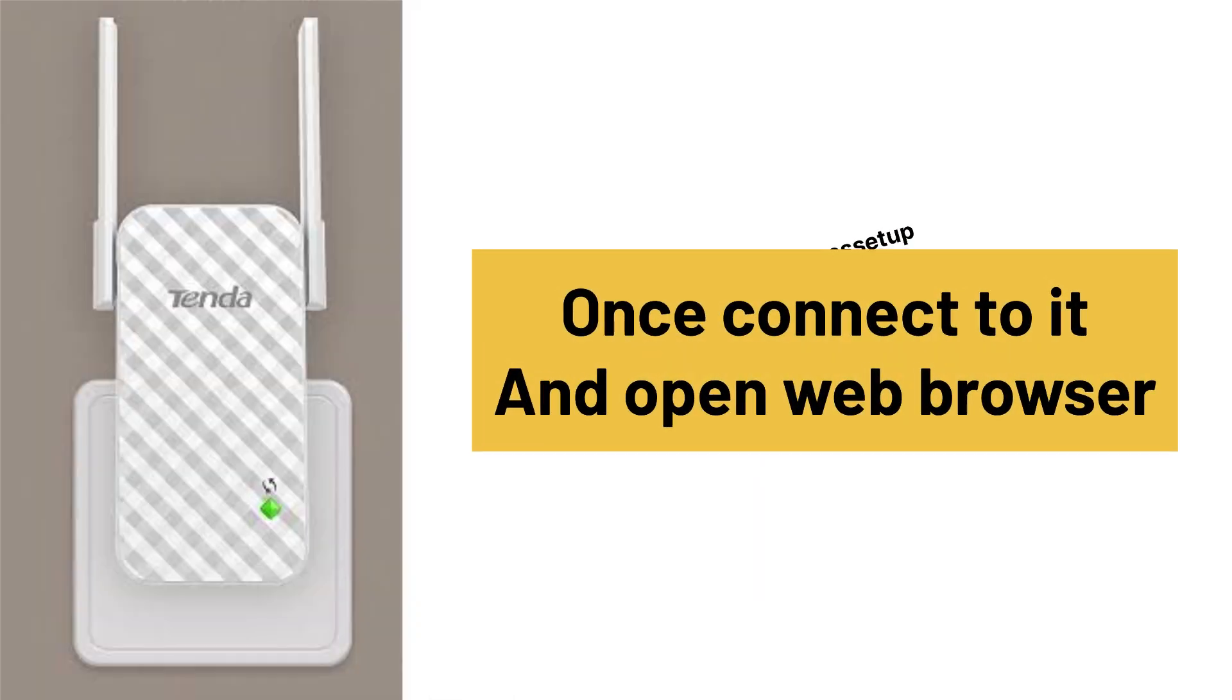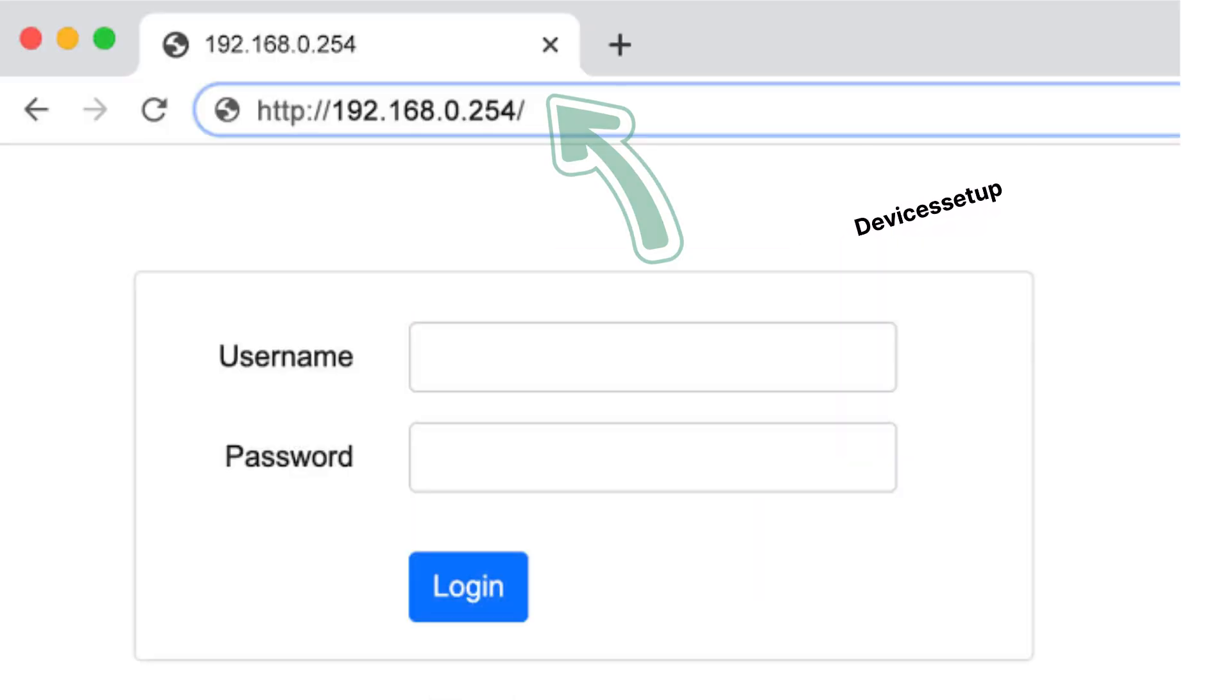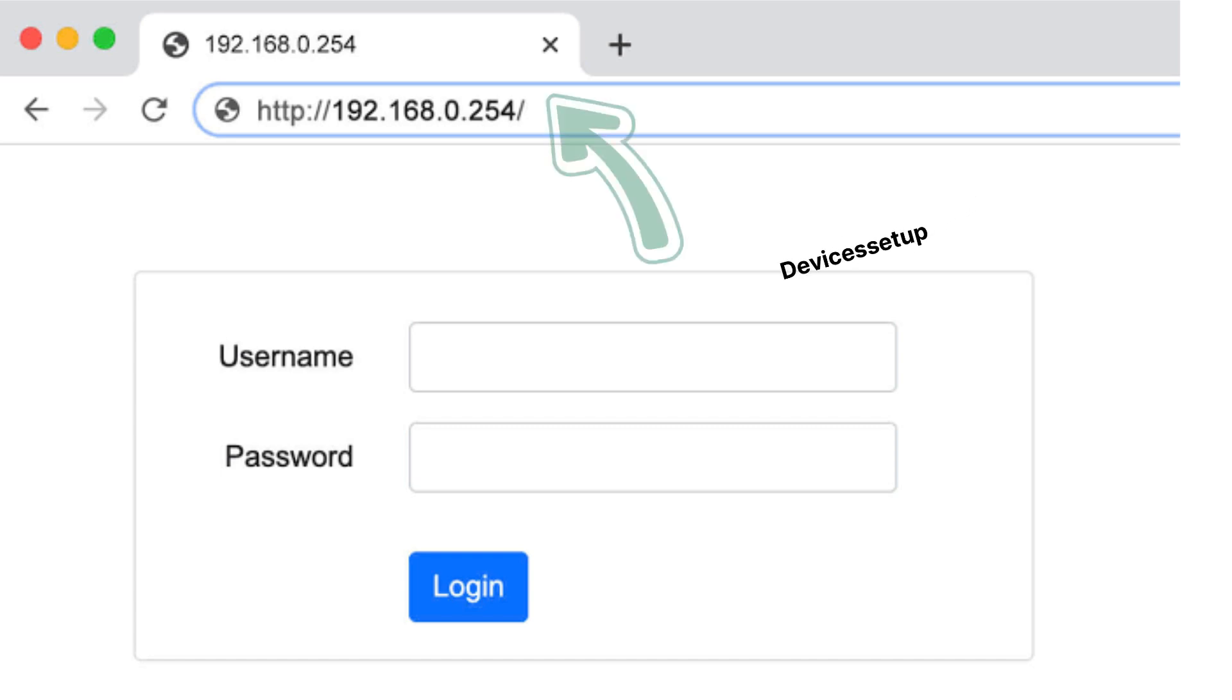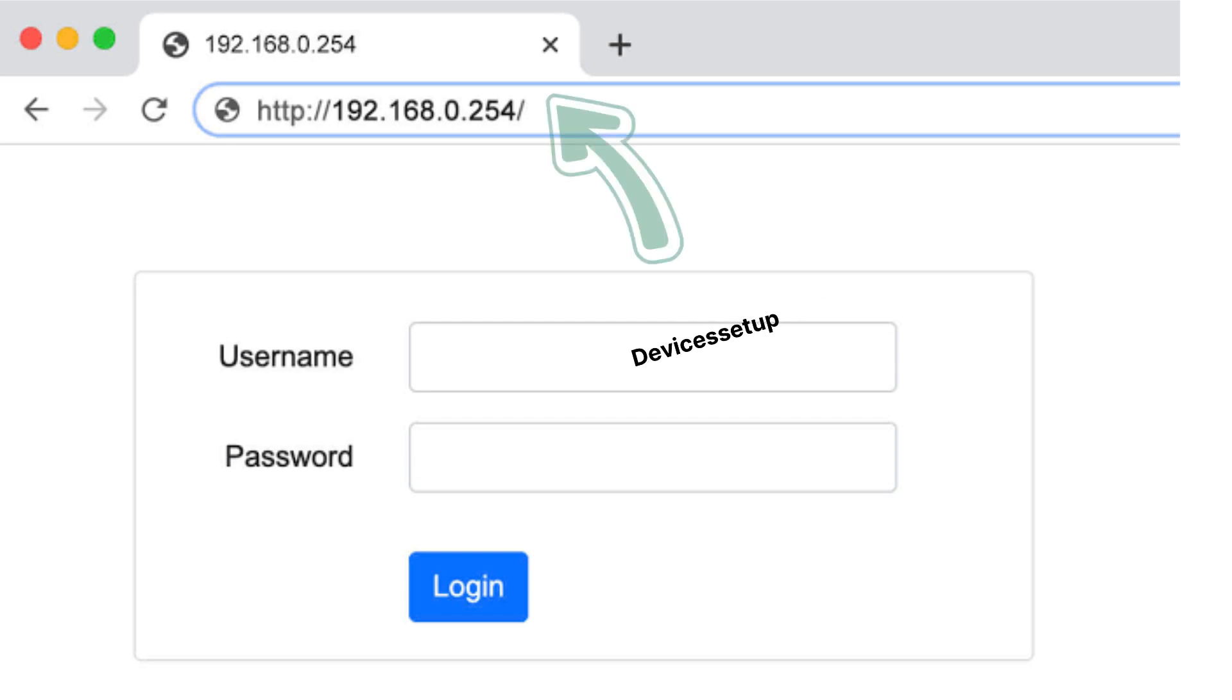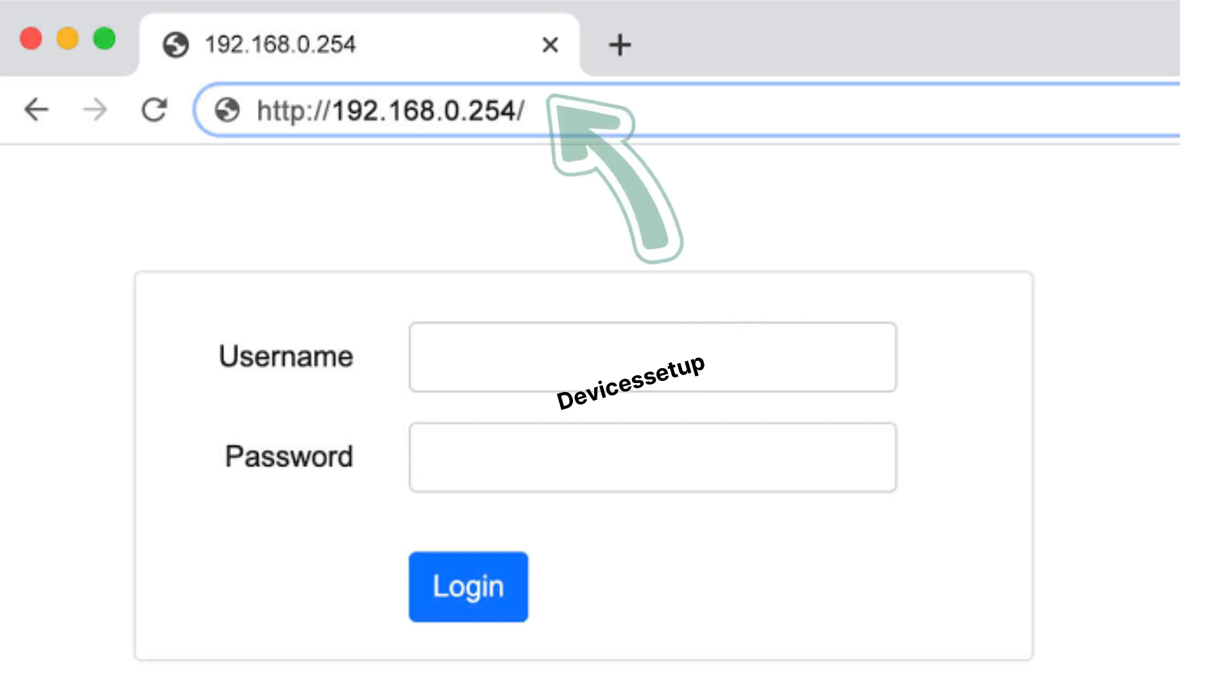Once connected, open a browser on the same device and into the URL or address bar, type 192.168.0.254 and hit enter. This will take you to the setup page of the tender extender.